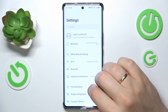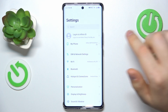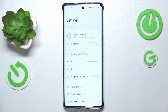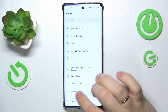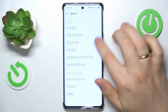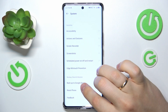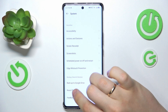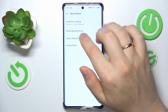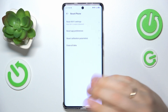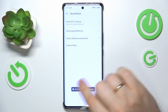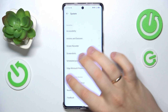The final troubleshooting step I recommend is to reset your Wi-Fi preferences and settings back to their factory default values. In order to do that, you will need to once again enter the System category of settings, scroll all the way to the bottom, and select Reset Phone. Now click on Reset Wi-Fi Settings, press Reset, and the deed is done.